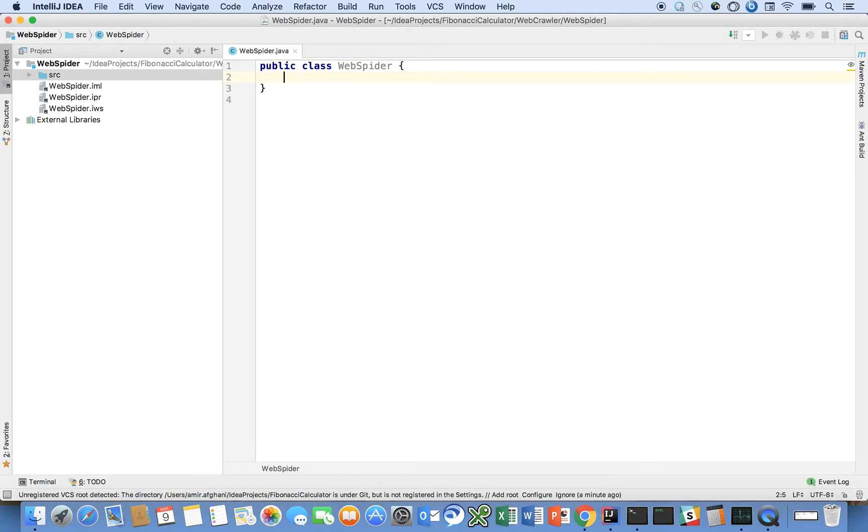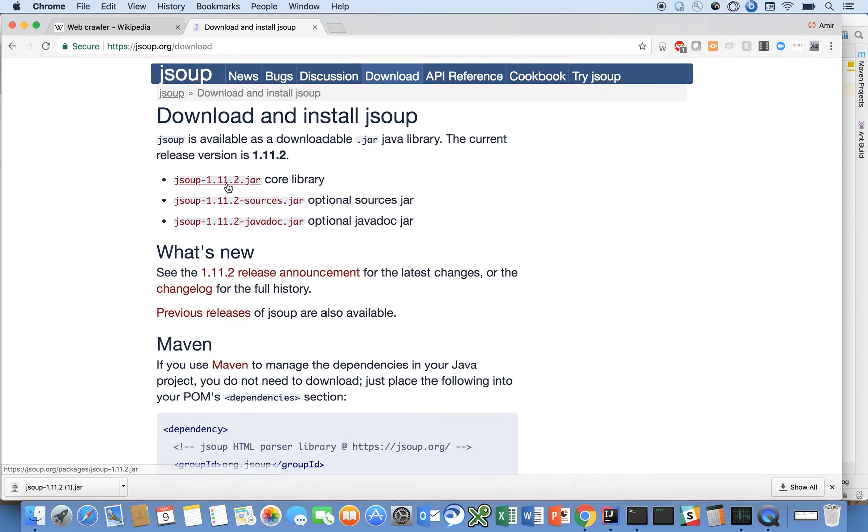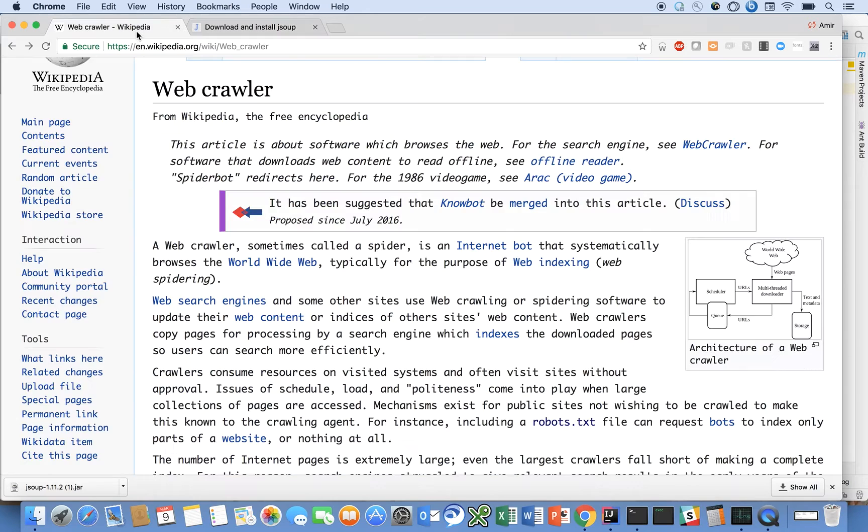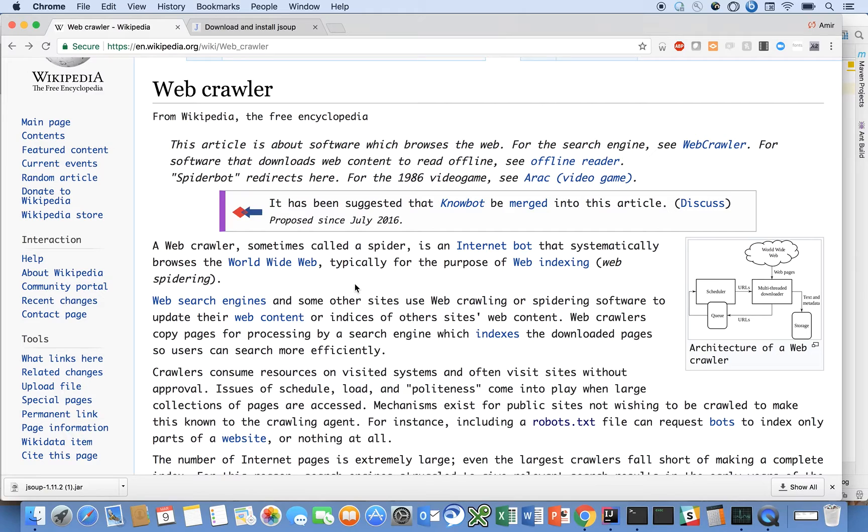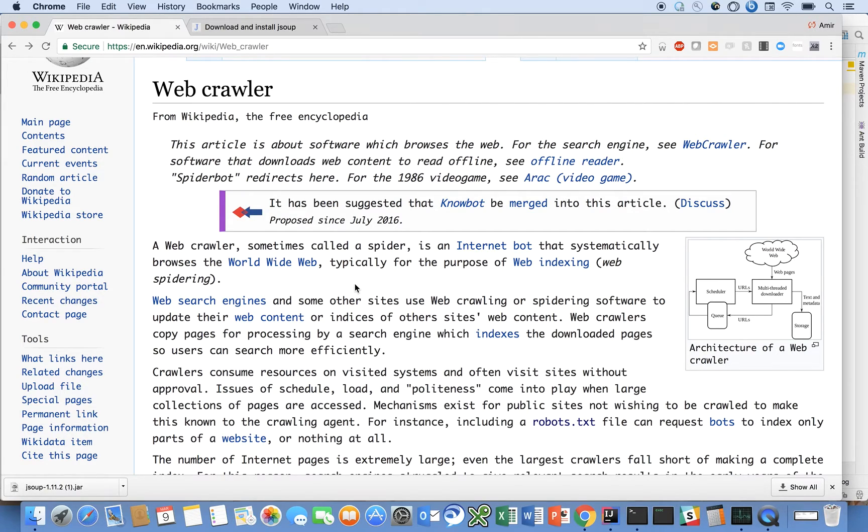So first let's look up the definition of a web crawler. A web crawler, sometimes called a spider, is an internet bot that systematically browses the world wide web, typically for the purpose of web indexing. Our program API is going to specify a starting URL and our program will then crawl that URL looking for other URLs embedded in it. And then recursively do the same thing to each of those URLs and build up an index in memory and then eventually write that out to disk.